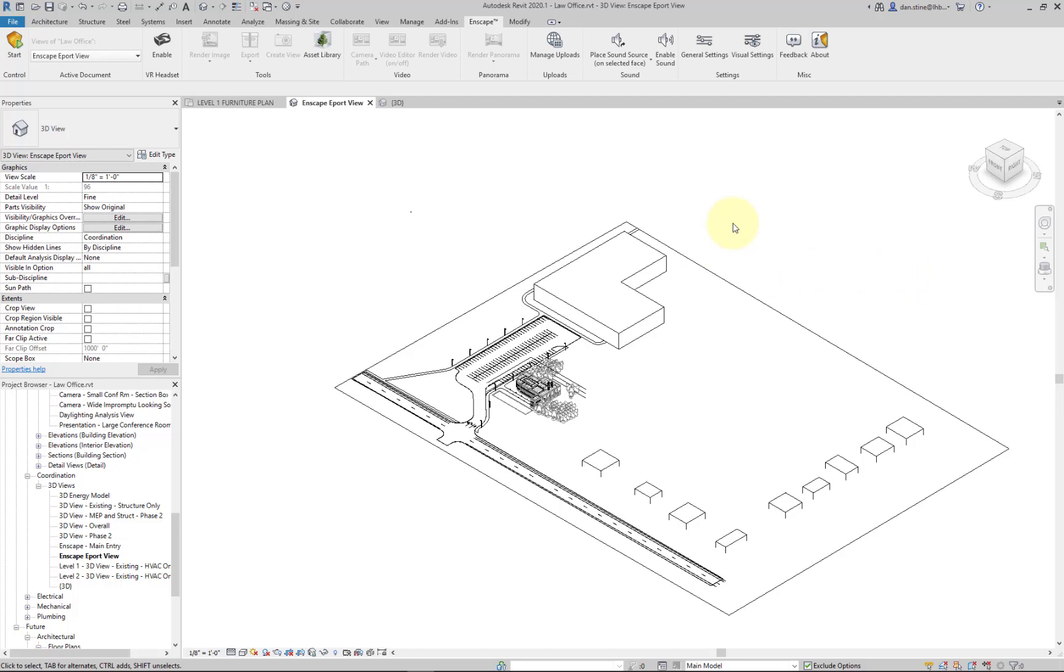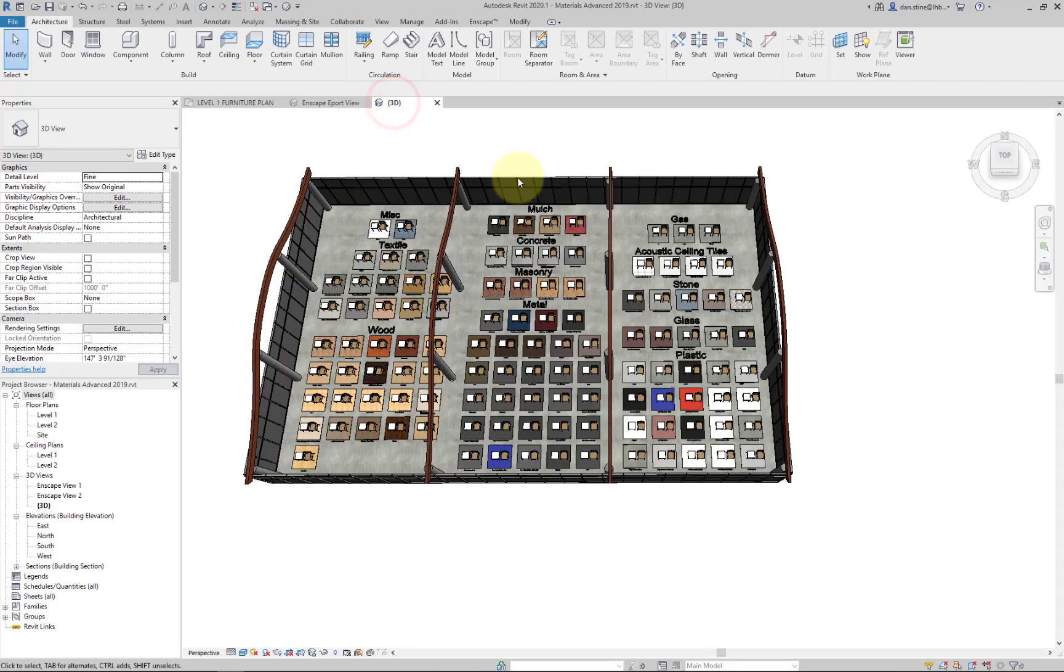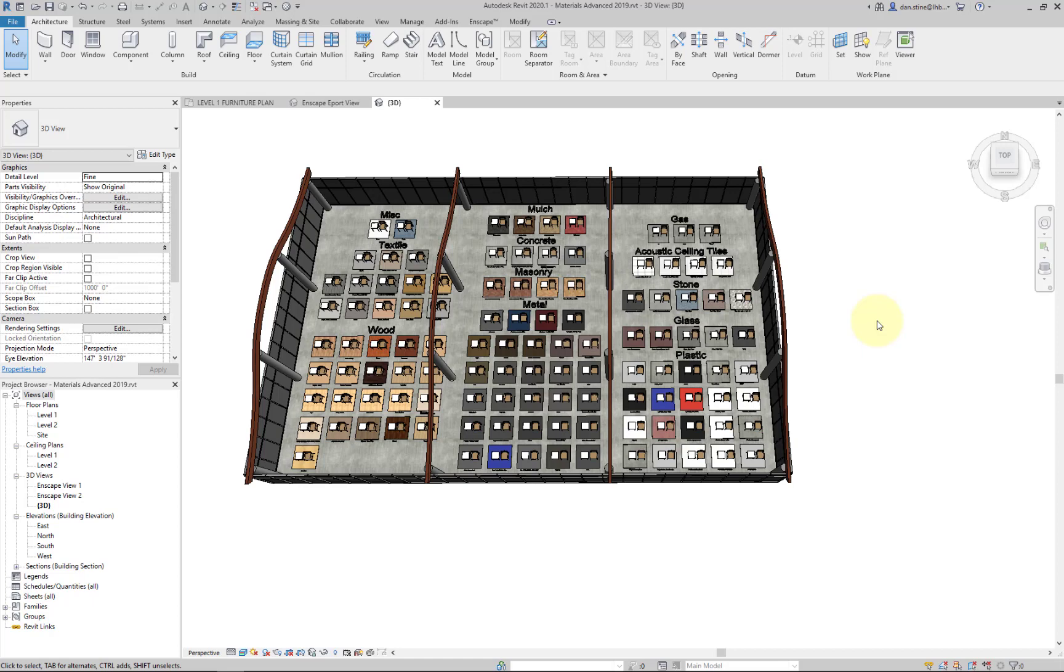To get a look at these materials that come with 2019, I created this Revit model that has all of them in use. Revit 2020 actually has several more materials that you can explore.